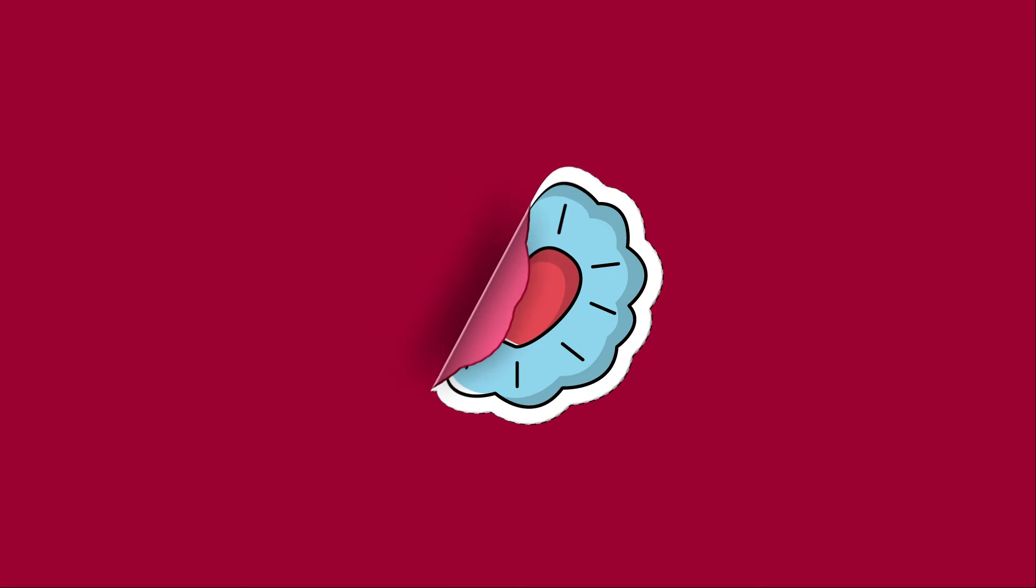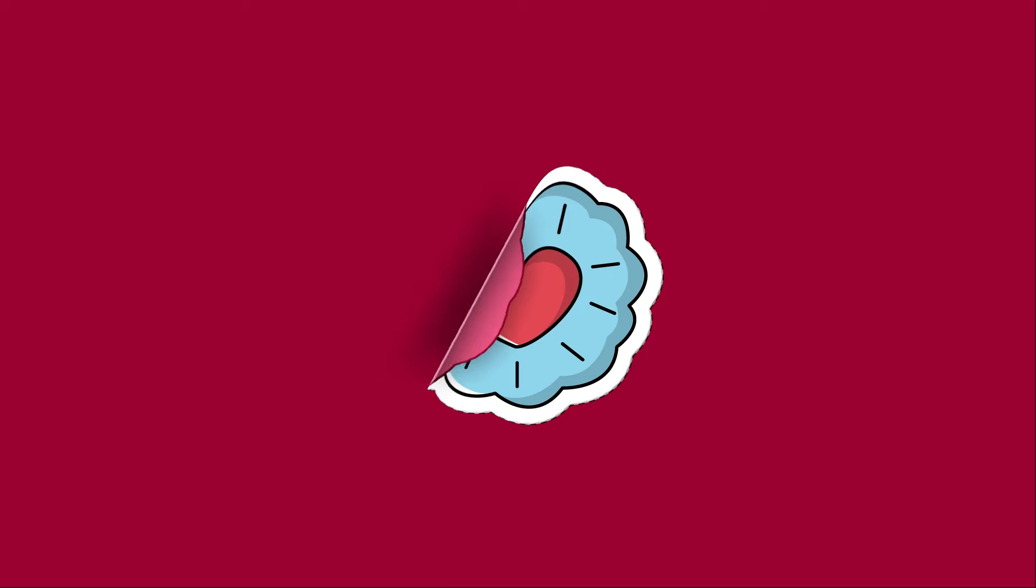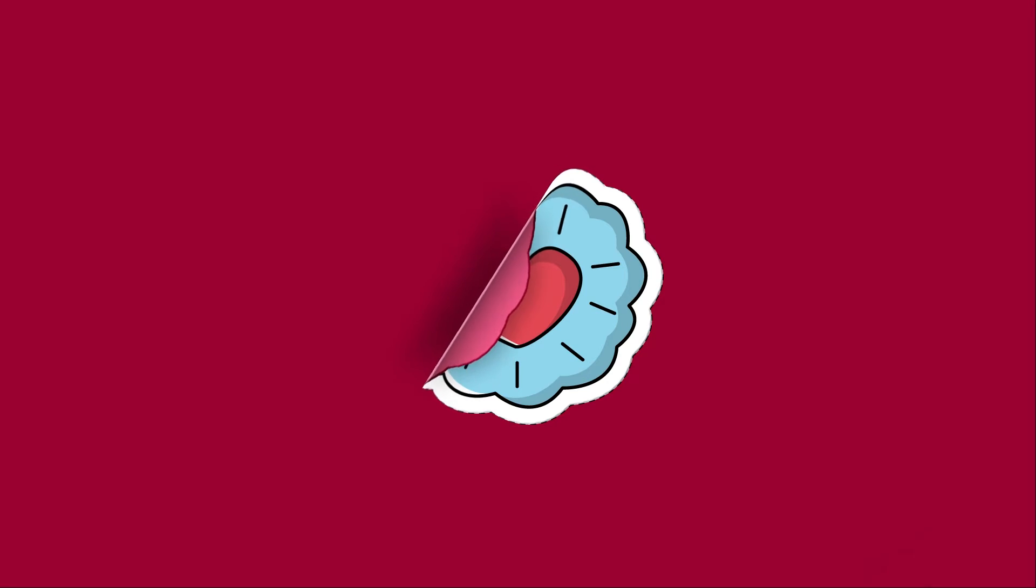Hi everyone! In this video, I will tell you how to create a peeling sticker effect in After Effects.